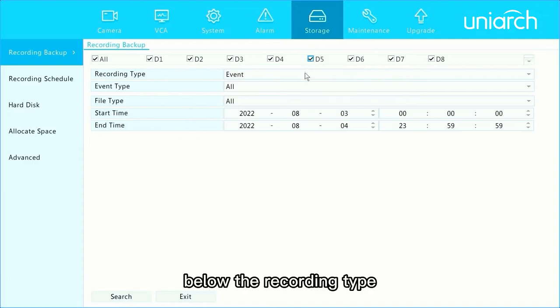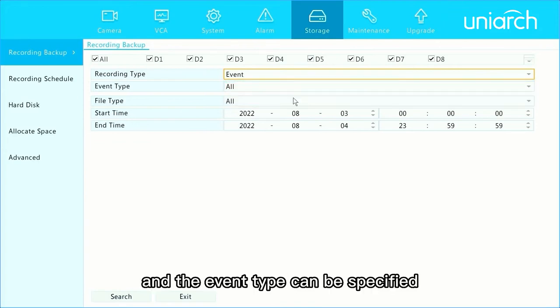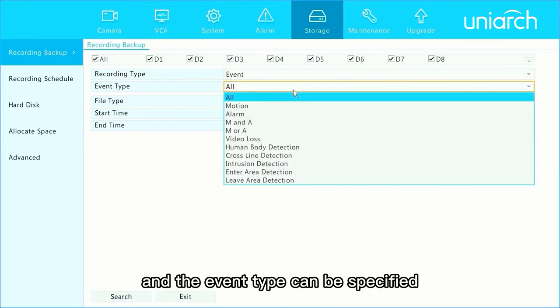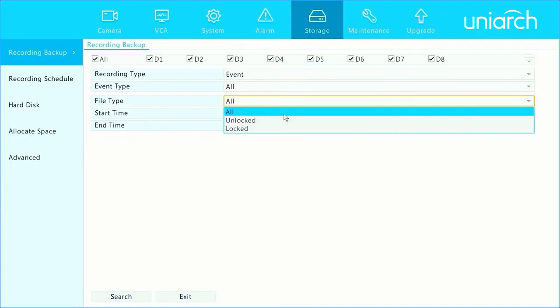Below the Recording Type, we can choose Normal Type and Event Type, and the Event Type can be specified. Then select the File Type and Time.